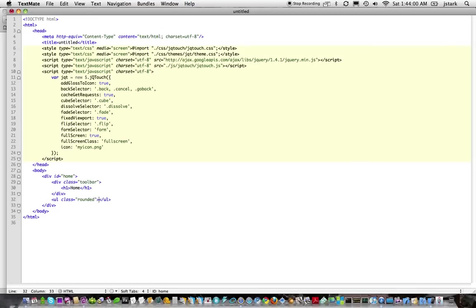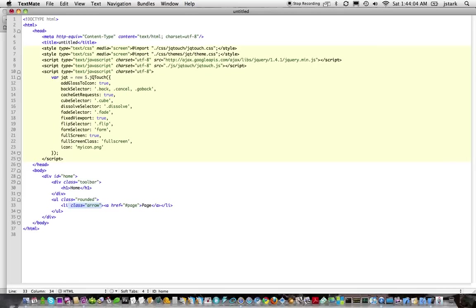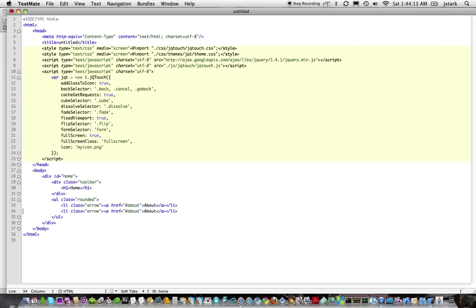Rounded. List item. You get the idea. And let's just...